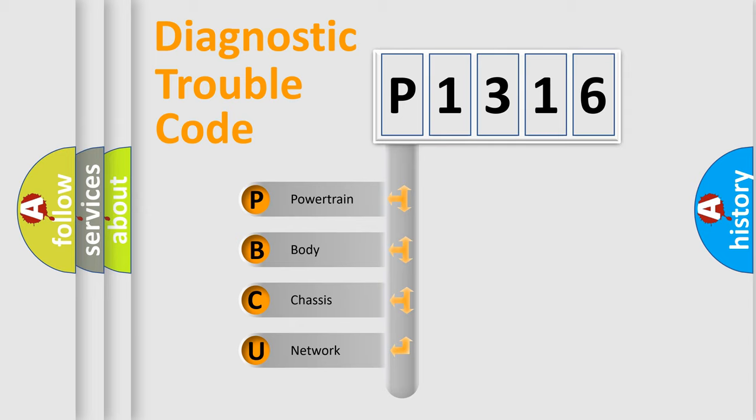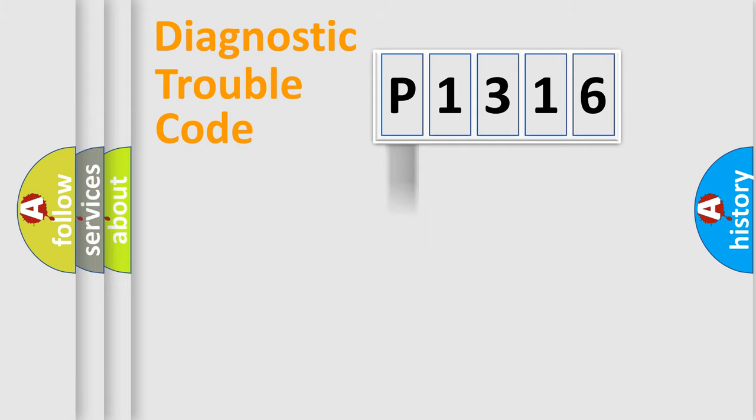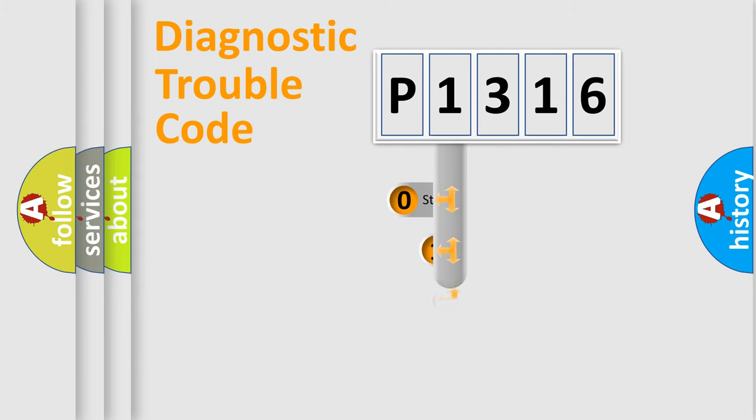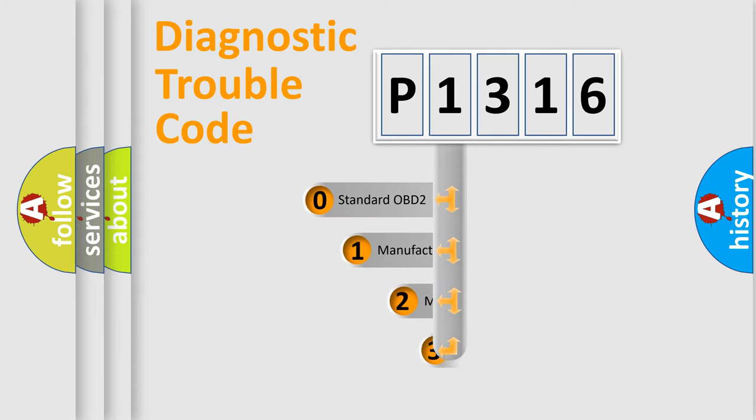We divide the electric system of automobile into four basic units: Powertrain, Body, Chassis, and Network. This distribution is defined in the first character code.